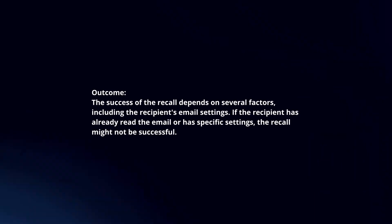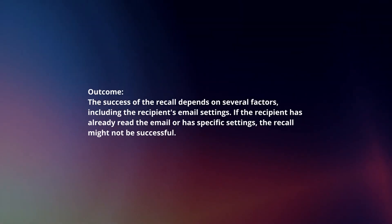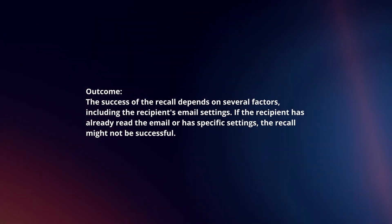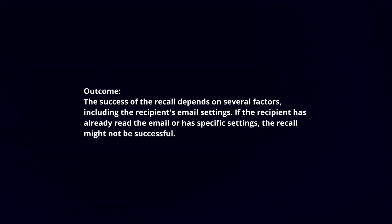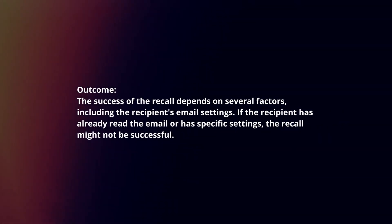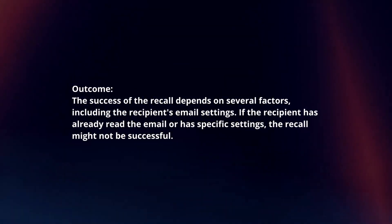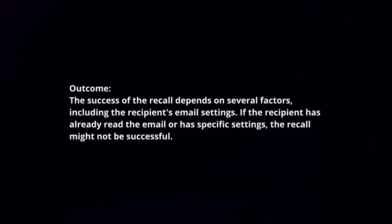The success of the recall depends on several factors, including the recipient's email settings. If the recipient has already read the email or has specific settings, the recall might not be successful.